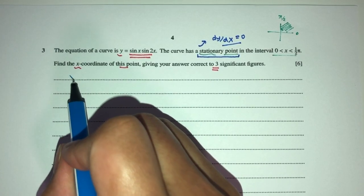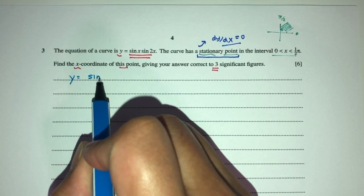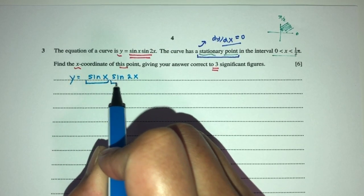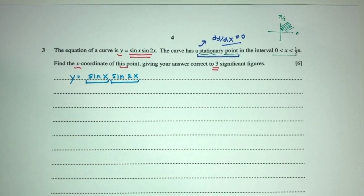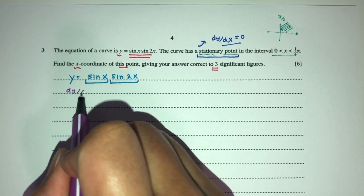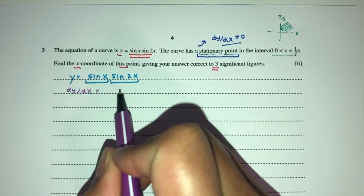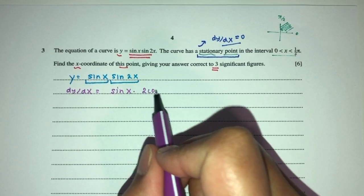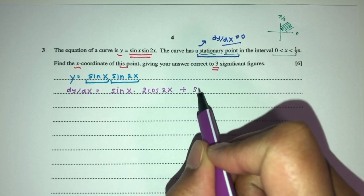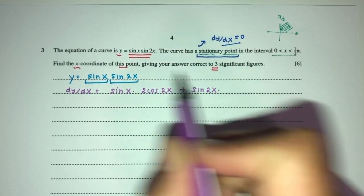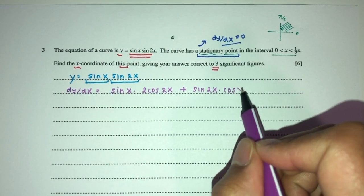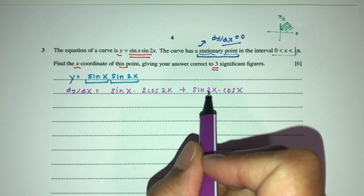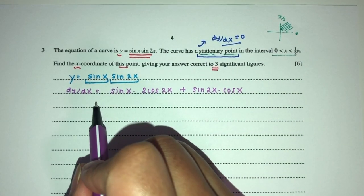Let's differentiate. Here we have y equals sin x times sin 2x. This is a product, so we use the product rule. So dy/dx equals — leave the first one as it is — times d/dx of sin 2x, which is 2 cos 2x. Plus the second one as it is, times d/dx of sin x, which is simply cos x.